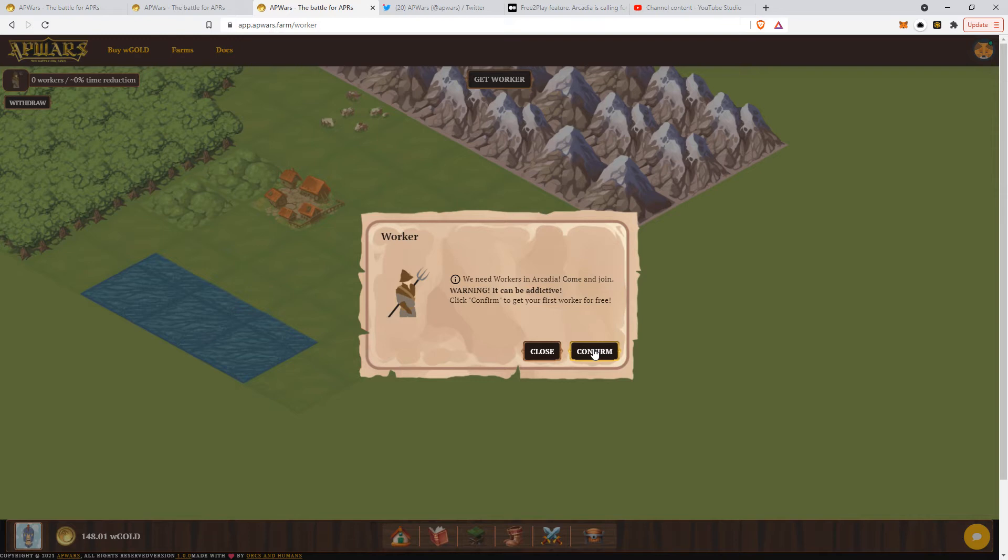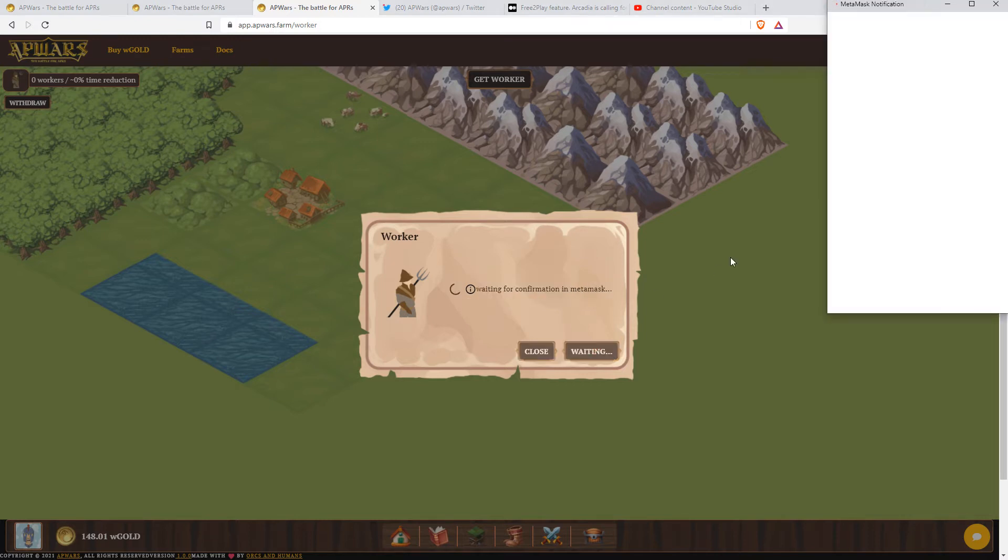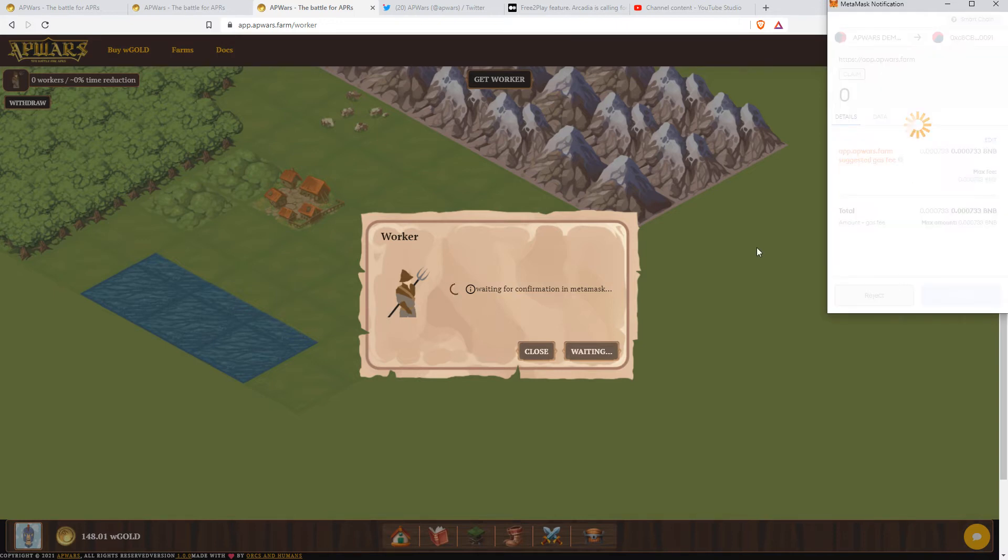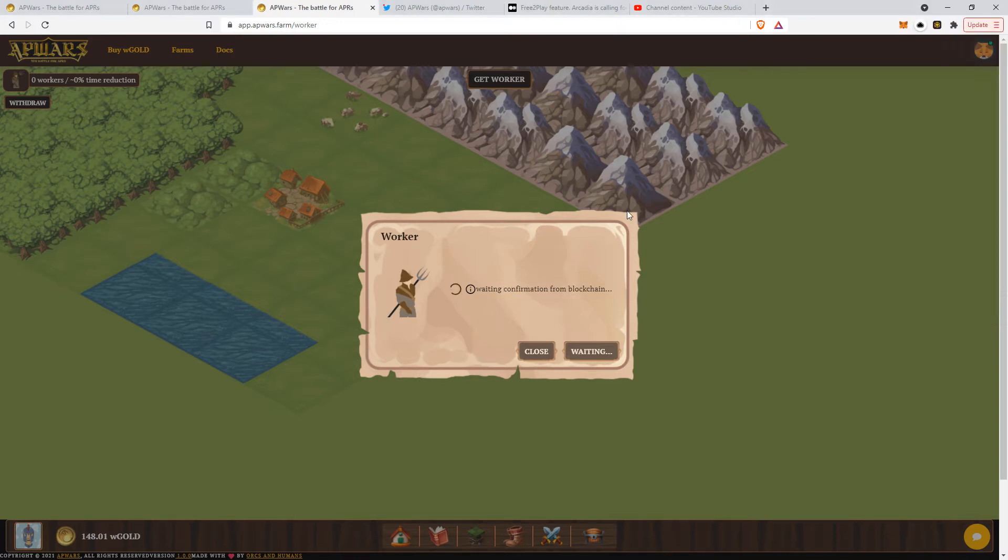So what do you do now? You press confirm, authorize everything on your MetaMask or the wallet you're using, and then you're good to go.